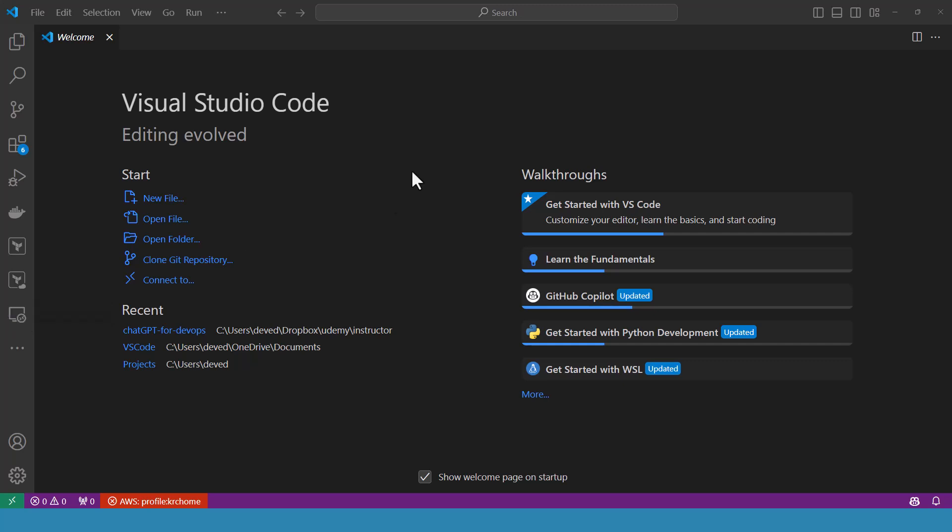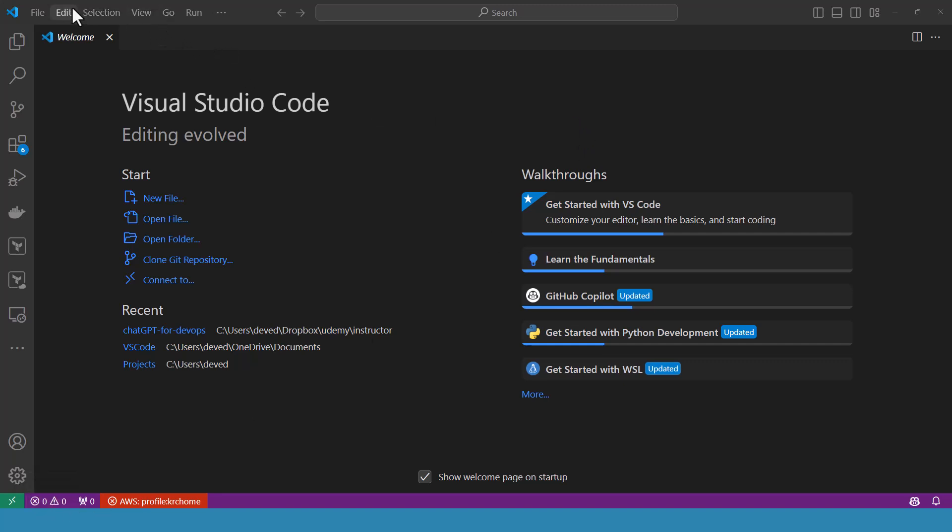The central area is the editor where you write your code. At the moment, there is no file open, but when the file is open, it will be here, ready for editing. The bottom bar shows status information and the top bar is where you find the main menu and the title bar.